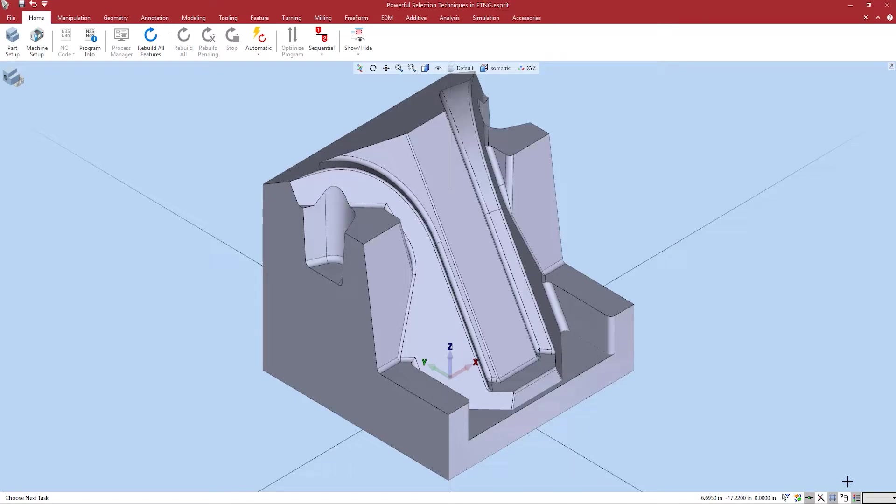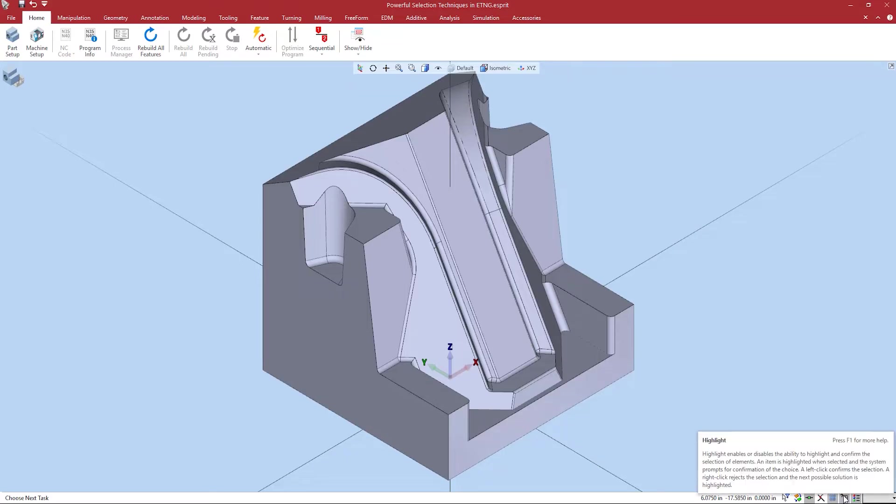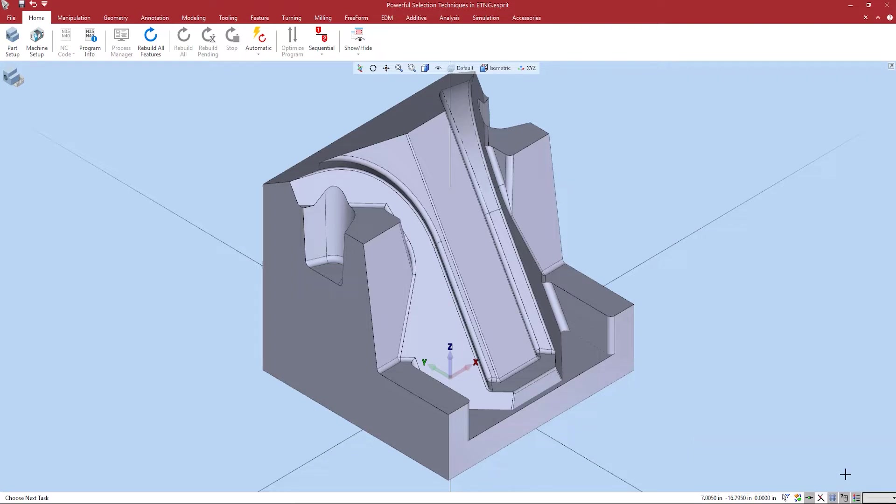First we will touch on the different selection methods in Esprit TNG. These include highlight and dynamic mode. In Esprit TNG we can turn on and off the highlight mode by the mouse button located in the lower right hand corner. Let's turn on highlight mode. Notice that the button becomes dark. Highlight mode is now active.